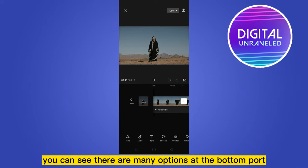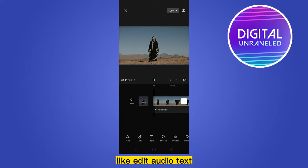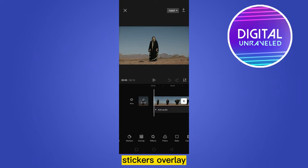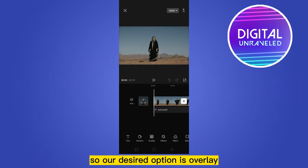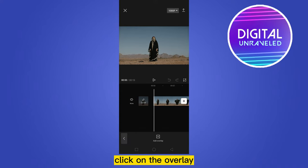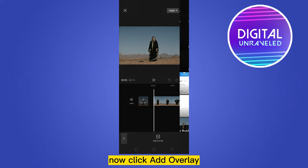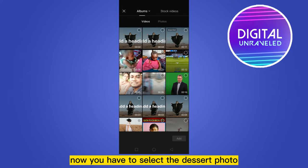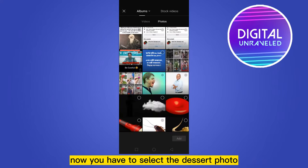This is very simple. You can see there are many options at the bottom, like edit, audio, text, stickers, and overlay. Our desired option is overlay — click on overlay, then click add overlay.